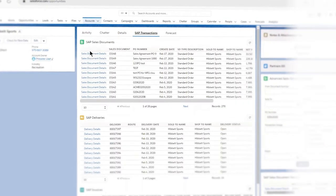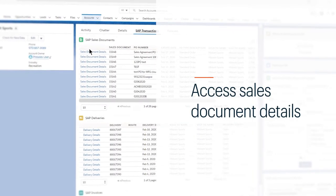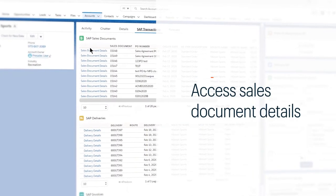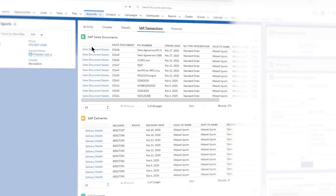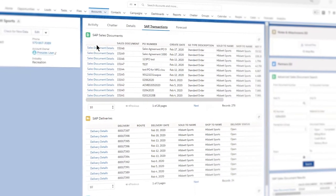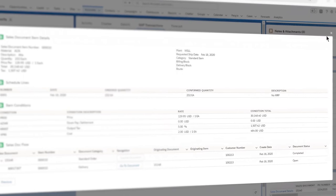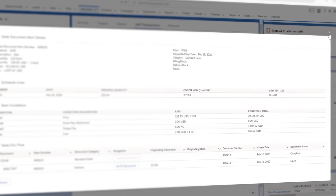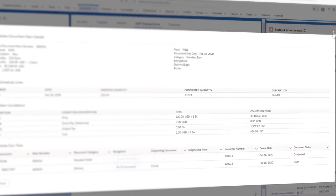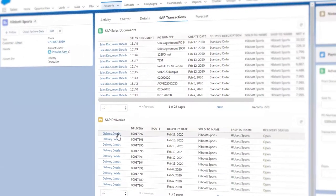From there, you can access sales document details, allowing your customer-facing reps to quickly find answers to their questions. Go a level deeper and see more detailed descriptions around the specific materials and items within an order.